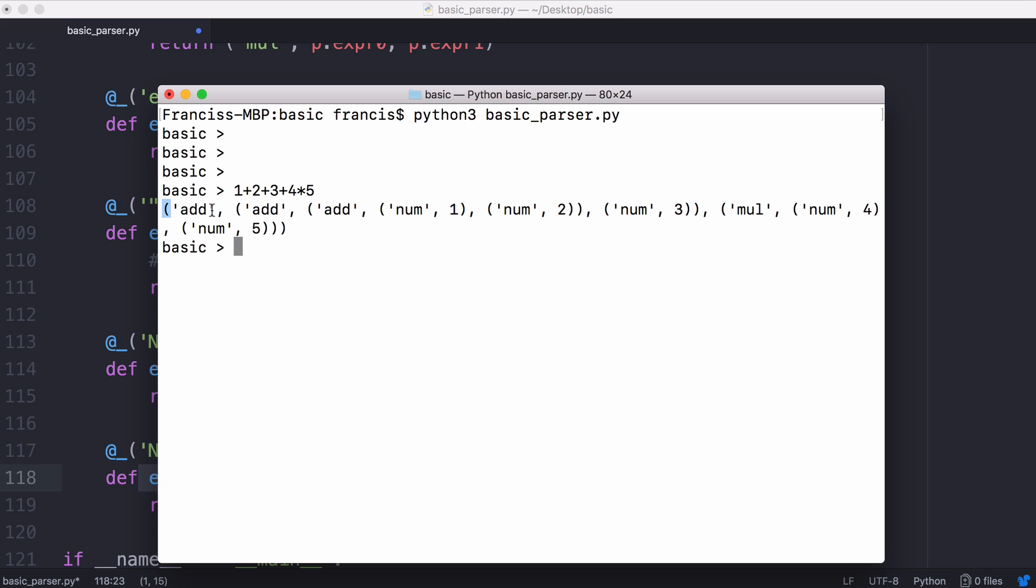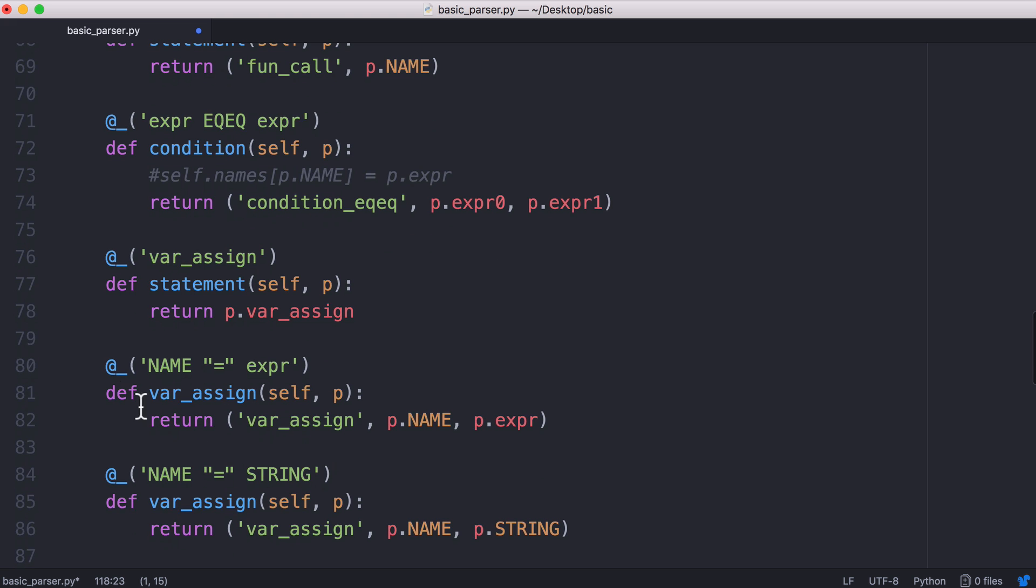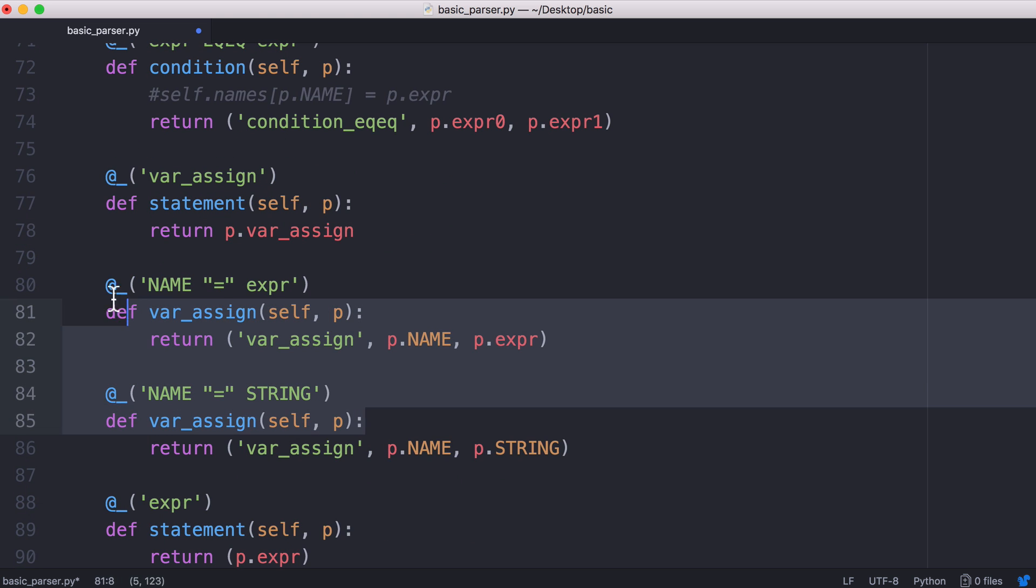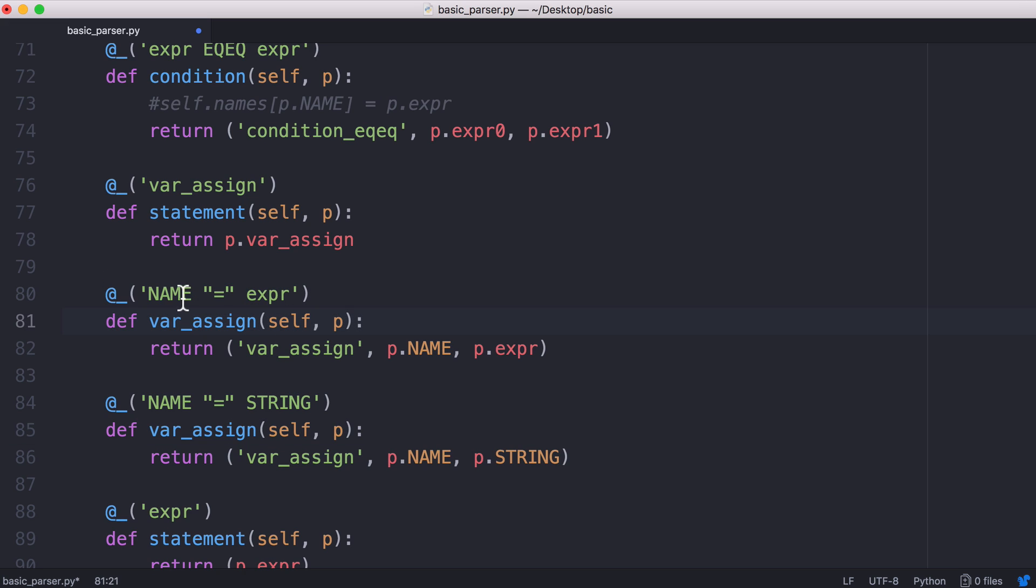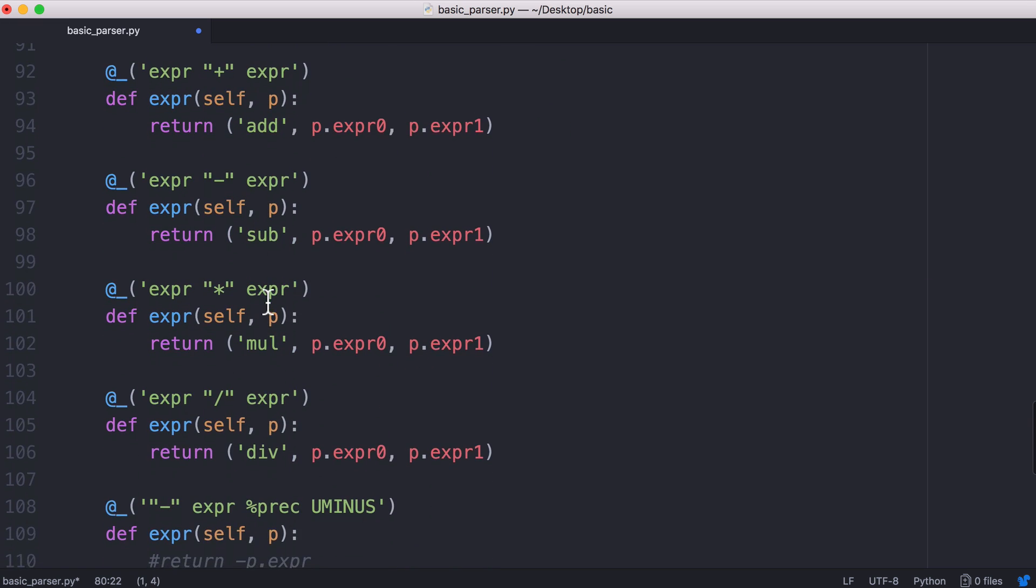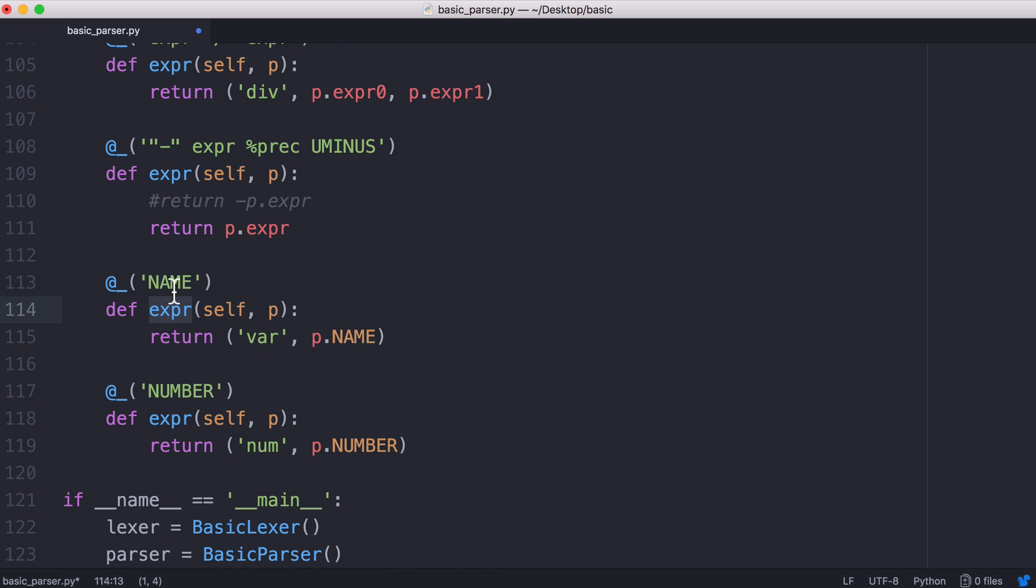This is what our parser generates and this is what we use to execute our programs. We can assign expressions to variables and strings and that's what we can do when we assign a variable but a variable can actually also be assigned to the value of another variable because a variable can be assigned an expression and if we scroll down an expression can be another variable.